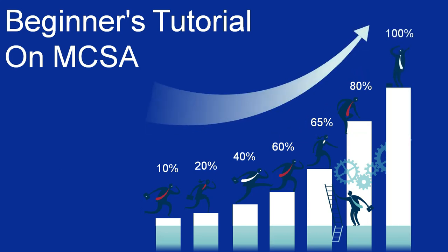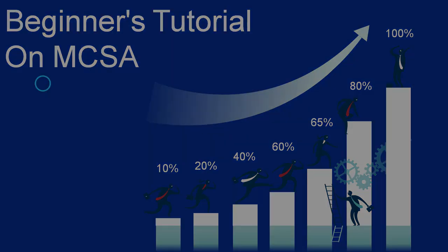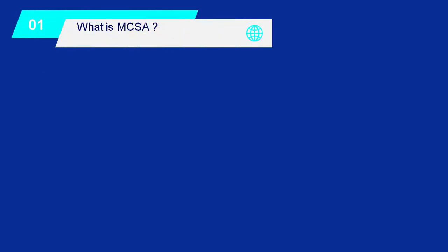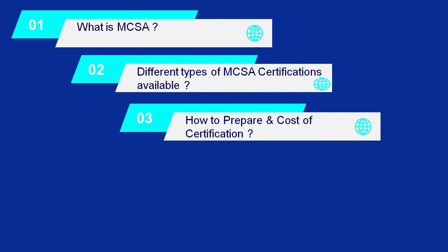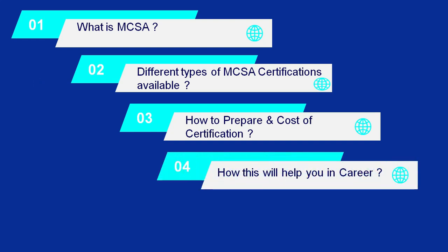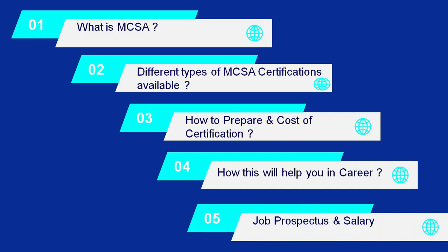In this session, we're going to discuss what is MCSA, what are the different types of MCSA certifications available in the industry, how to prepare for the certification and its cost, and how this will help you in your career, job prospects, and salary.